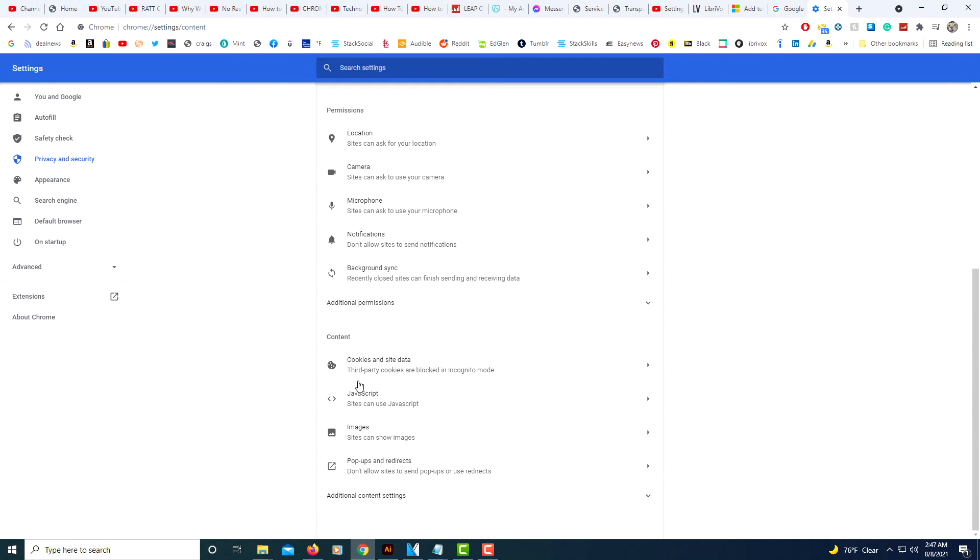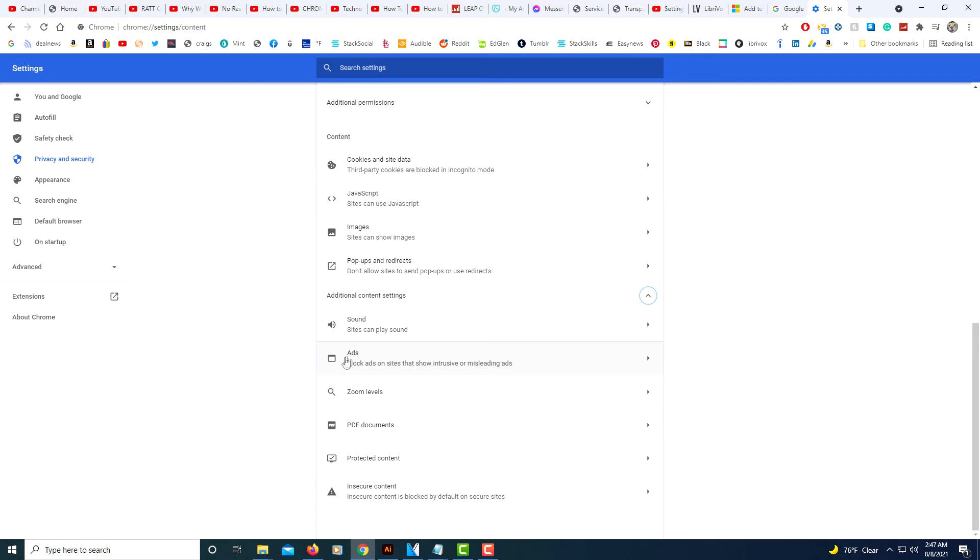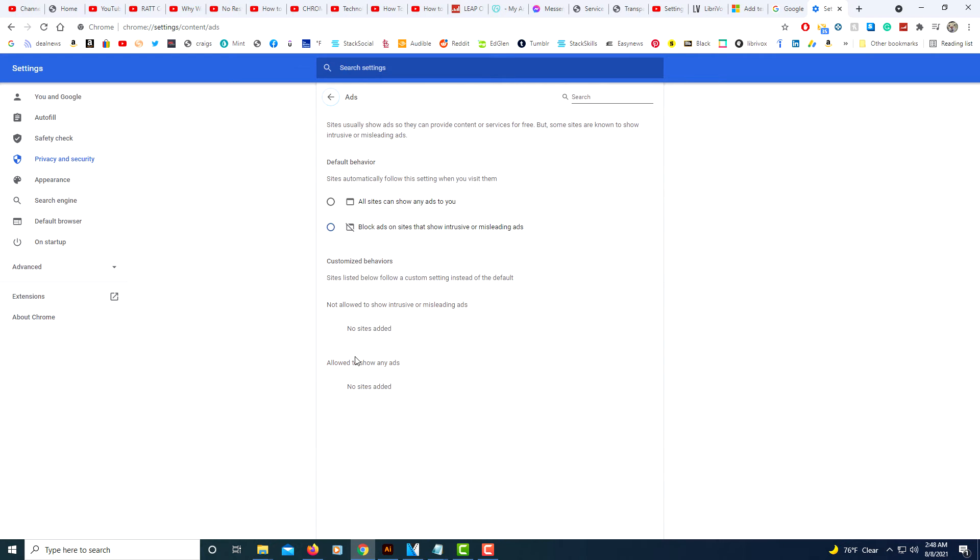Then you'll scroll all the way down to where it says additional content settings. Select that. Then you'll scroll down to where it says ads. Select that.